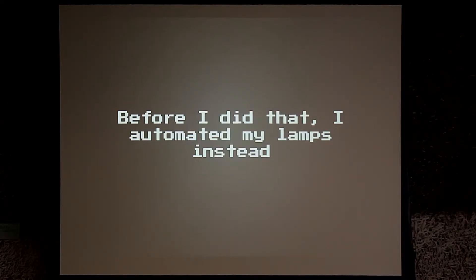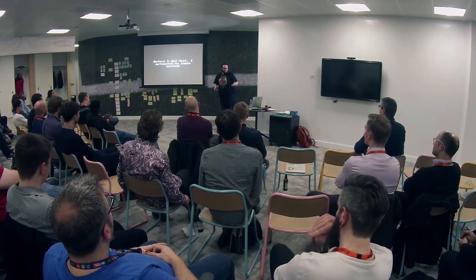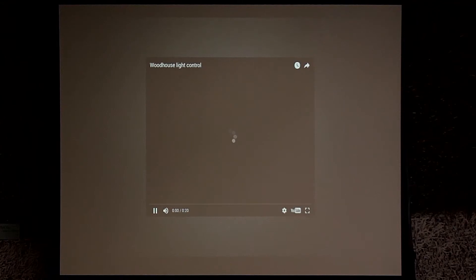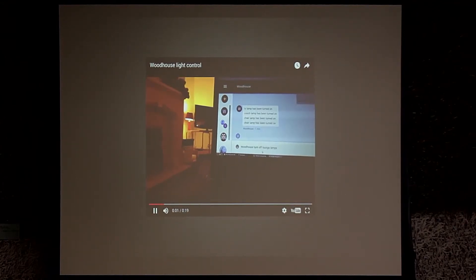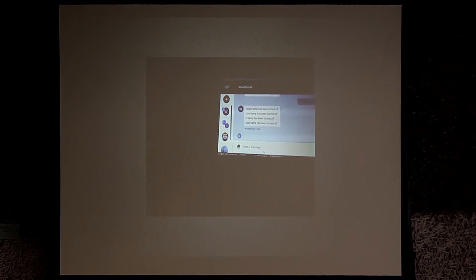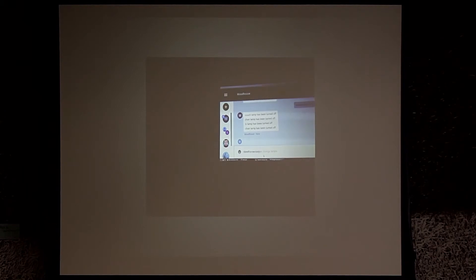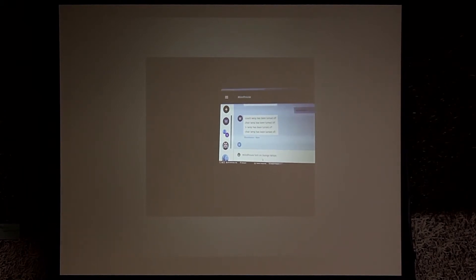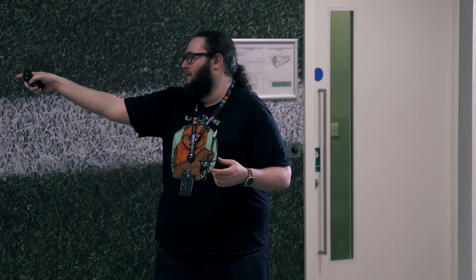Somehow I didn't end up doing that first — I automated my lamps instead. I can't figure out how I got to that stage, it was just a strange jump of logic. This is my lamps being controlled by sending a message, and sending another message turns them on again. I actually use this every day — it's my live system. It's great because I can walk down the street, pull out my phone, send a message, and walk in the door with the lights already on, not stumbling over things trying to find the light switch.